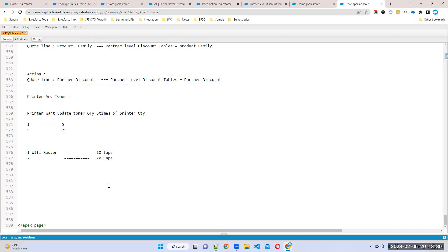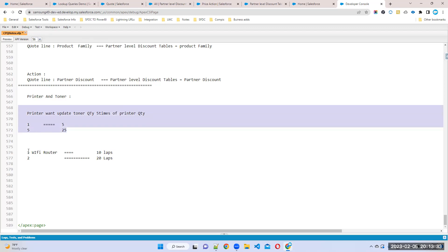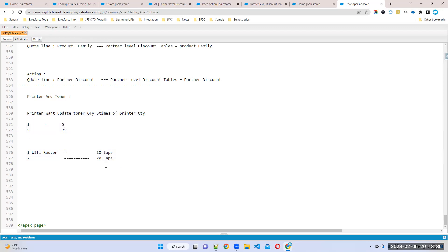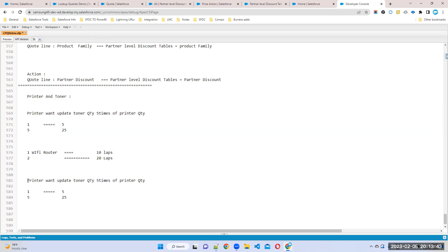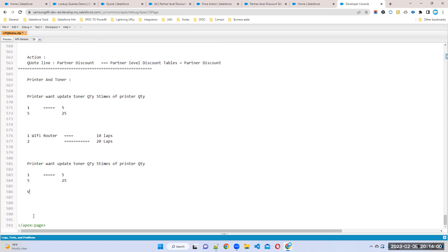We have to use a price rule. First, we'll take this example - you can practice this one. First of all, you should know that when you are selecting a printer, what is the printer quantity? We are selecting printer now in the quote. We should know how we can capture that printer quantity in the background - how we can get the printer quantity in the quote line object.